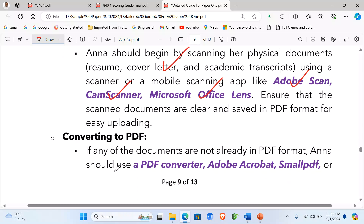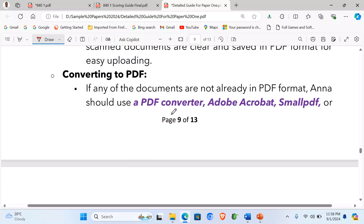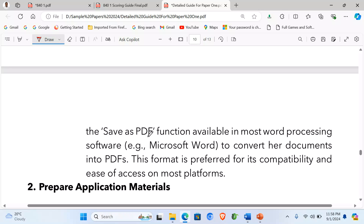Step 2 — Converting to PDF: if any of the documents are not already in PDF format, Ann should use a PDF converter such as Adobe Acrobat, SmallPDF, or the 'Save as PDF' function available in Microsoft Word to convert her documents into PDF. This format is preferred for its compatibility and ease of access on most platforms.